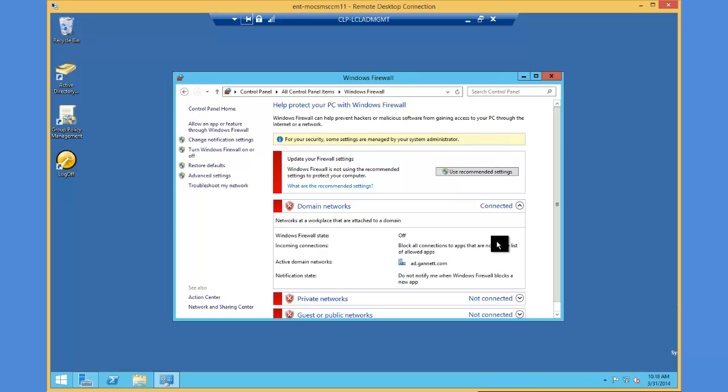You can see that the firewall is turned off. In order to use SCCM 2012 as a distribution point on a server, you must have either the firewall shut off like you see here or the appropriate ports must be open. There is documentation available on which ports should be open.